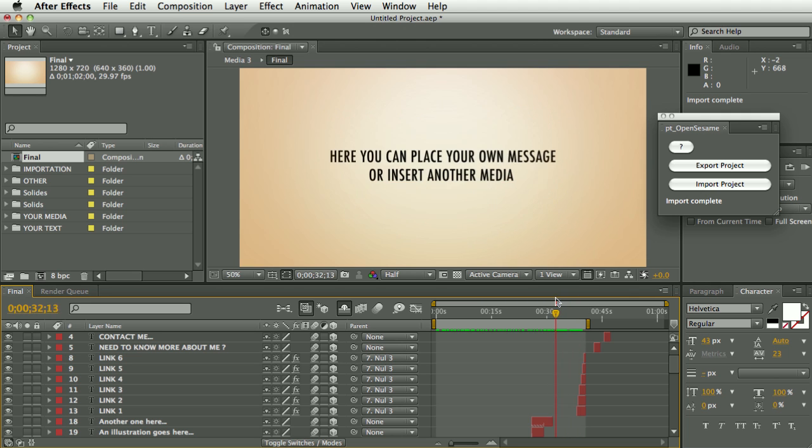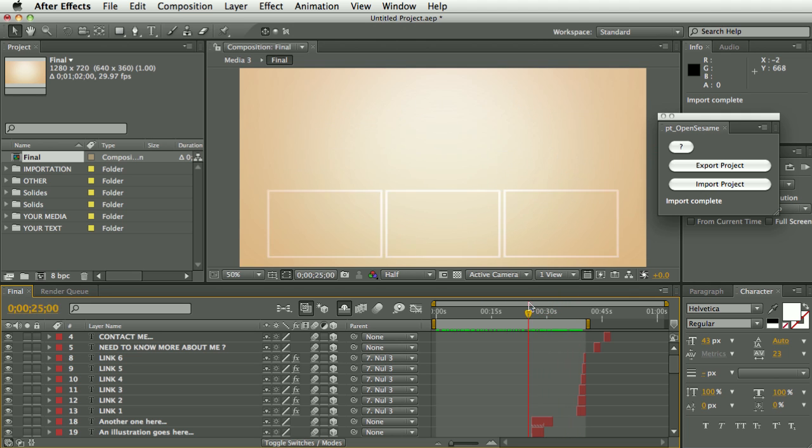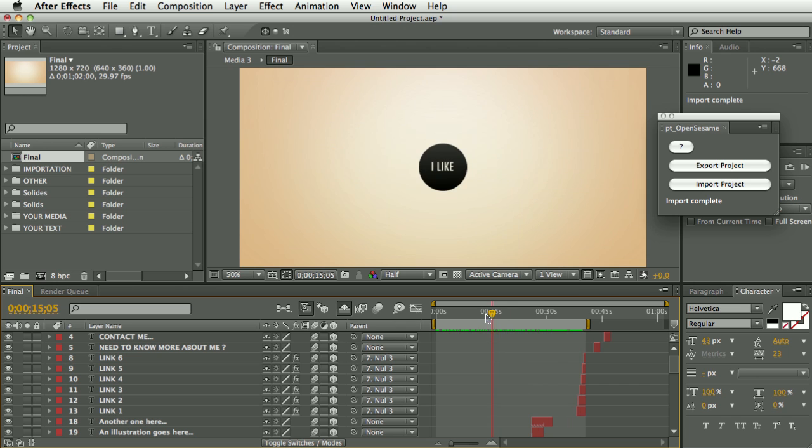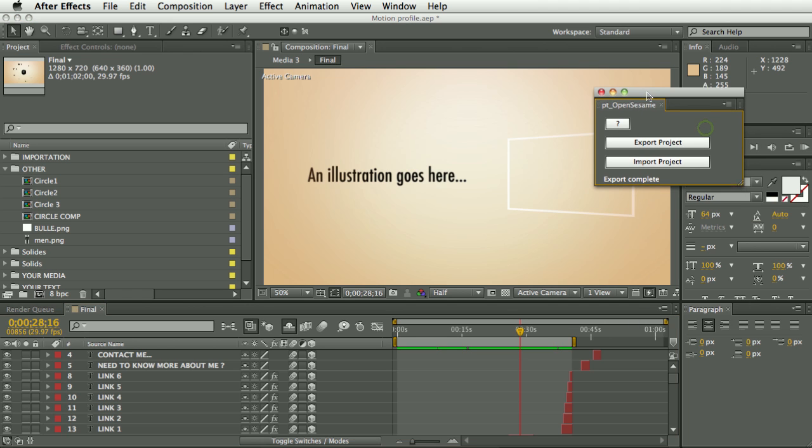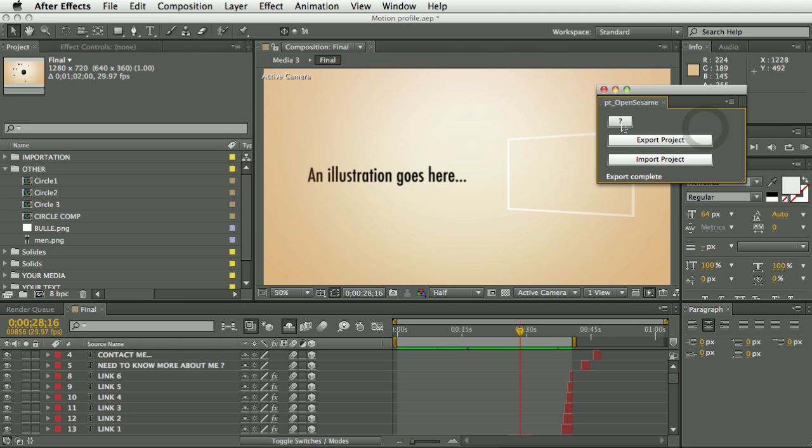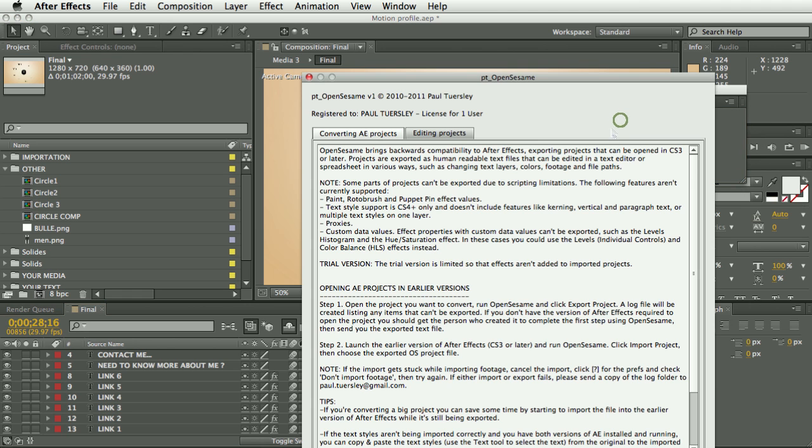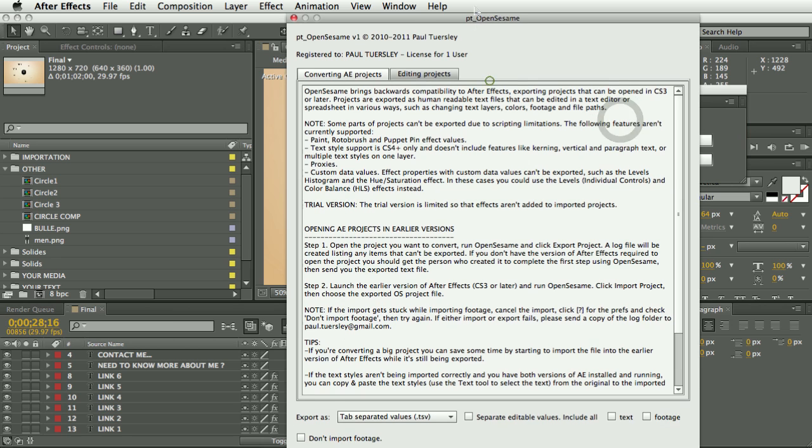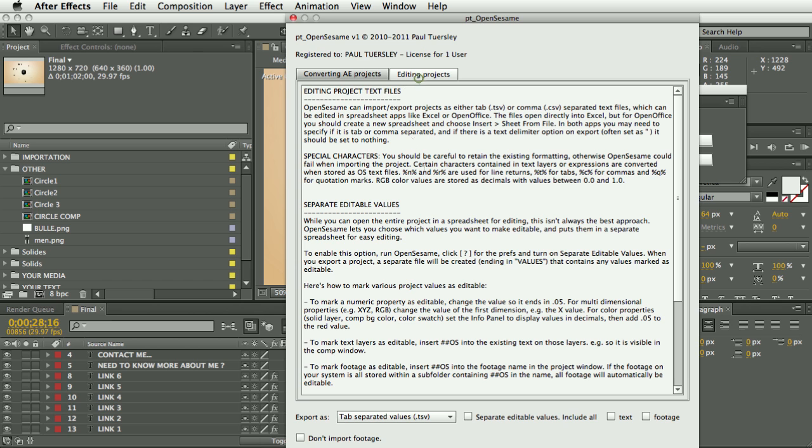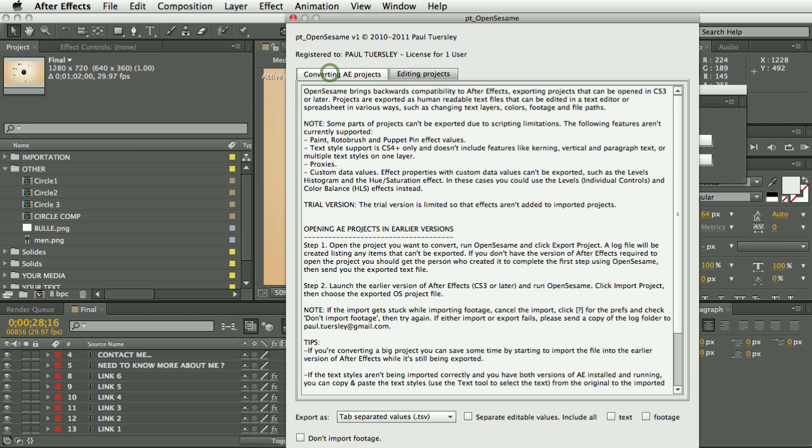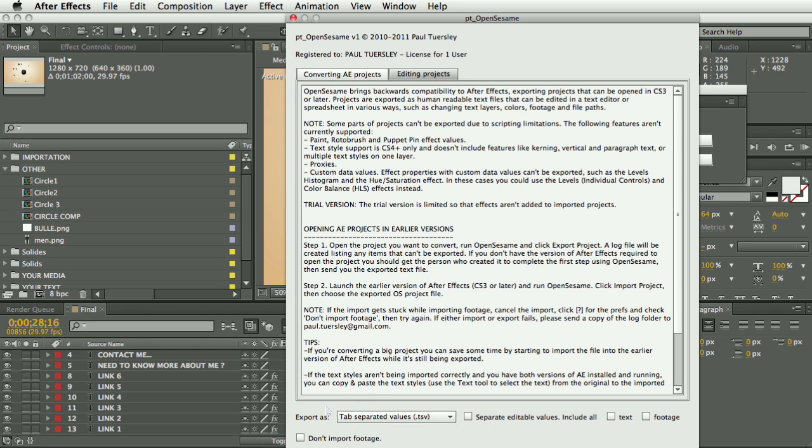And now I said that you could edit the text file externally and I'm going to show you another option for that. In the help here, so there's a lot of information about instructions for the project conversion and also editing projects externally.